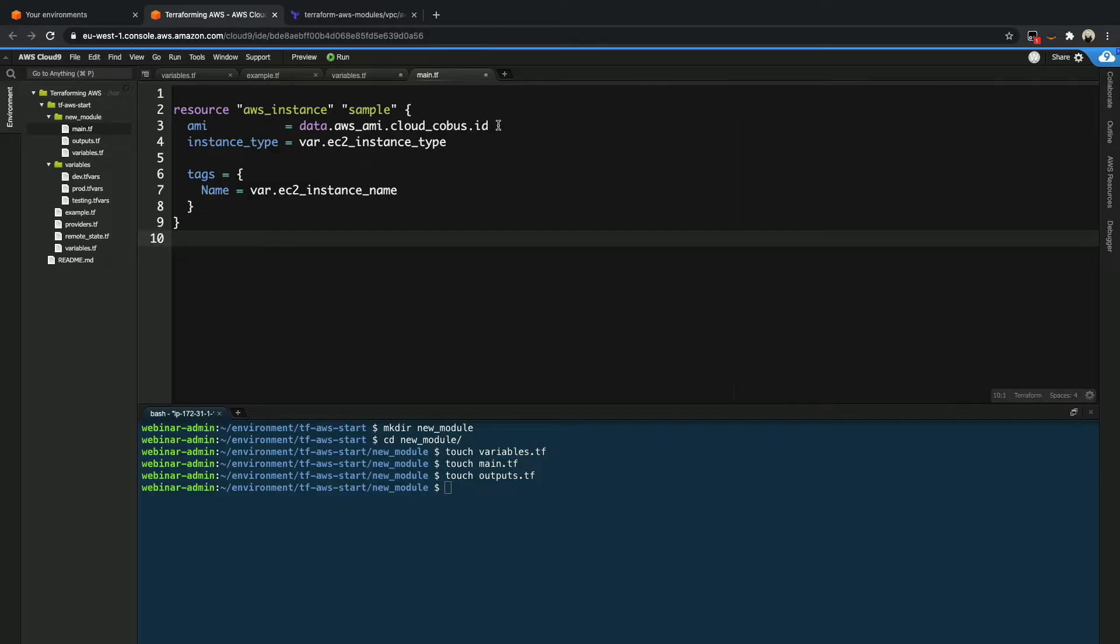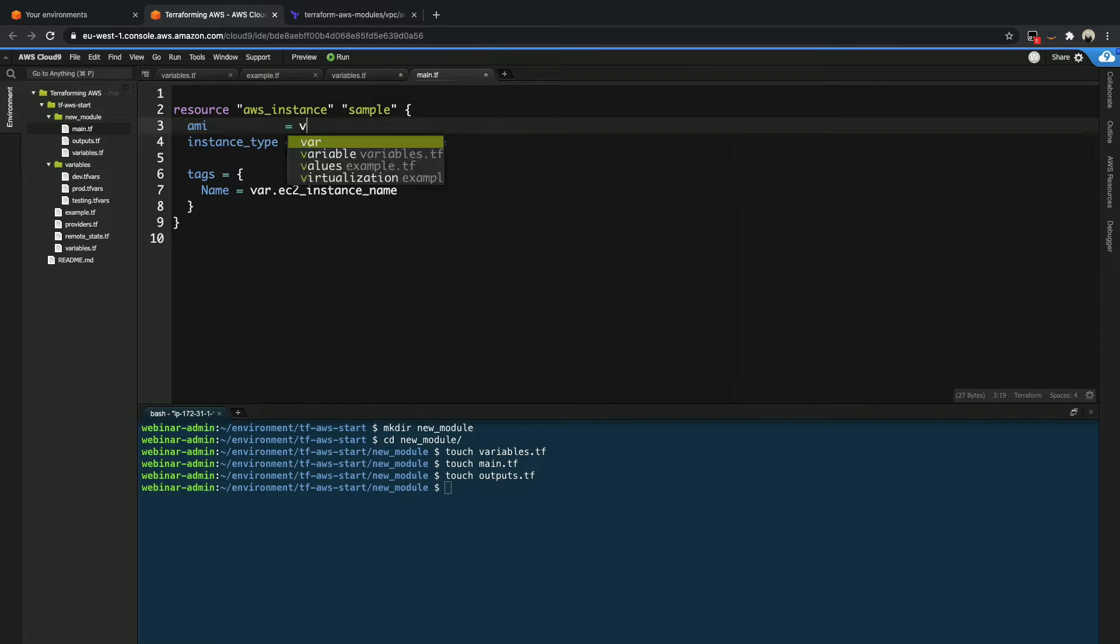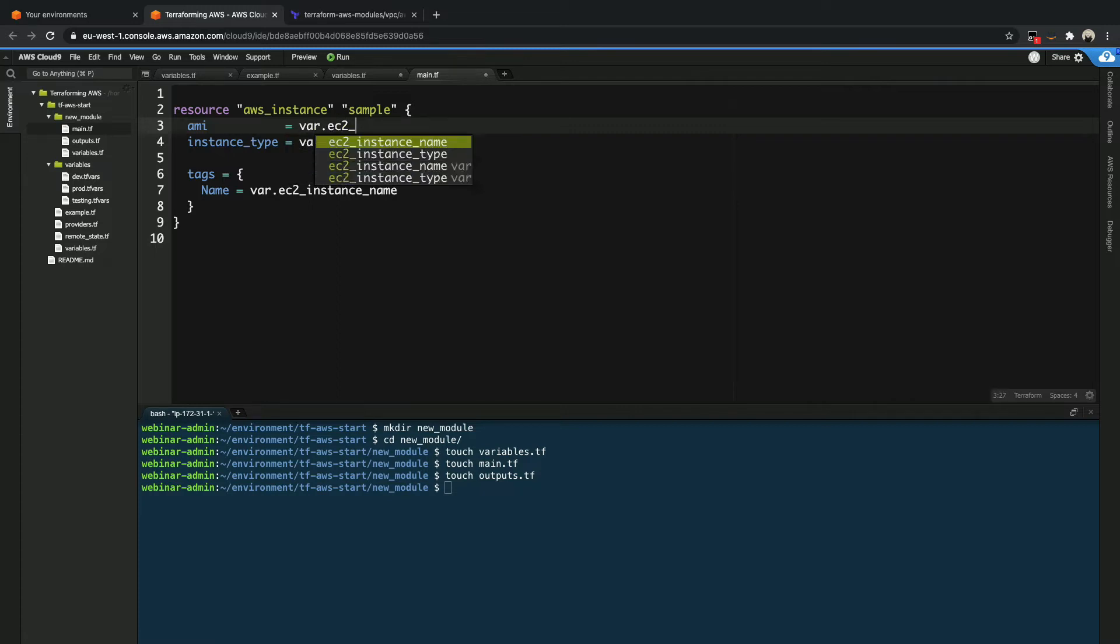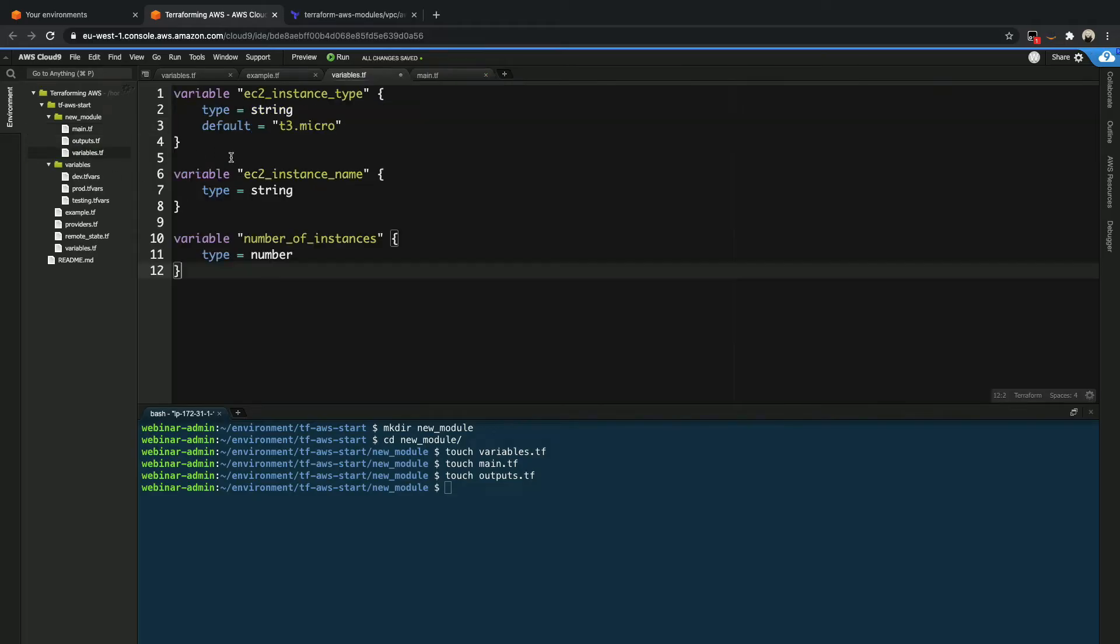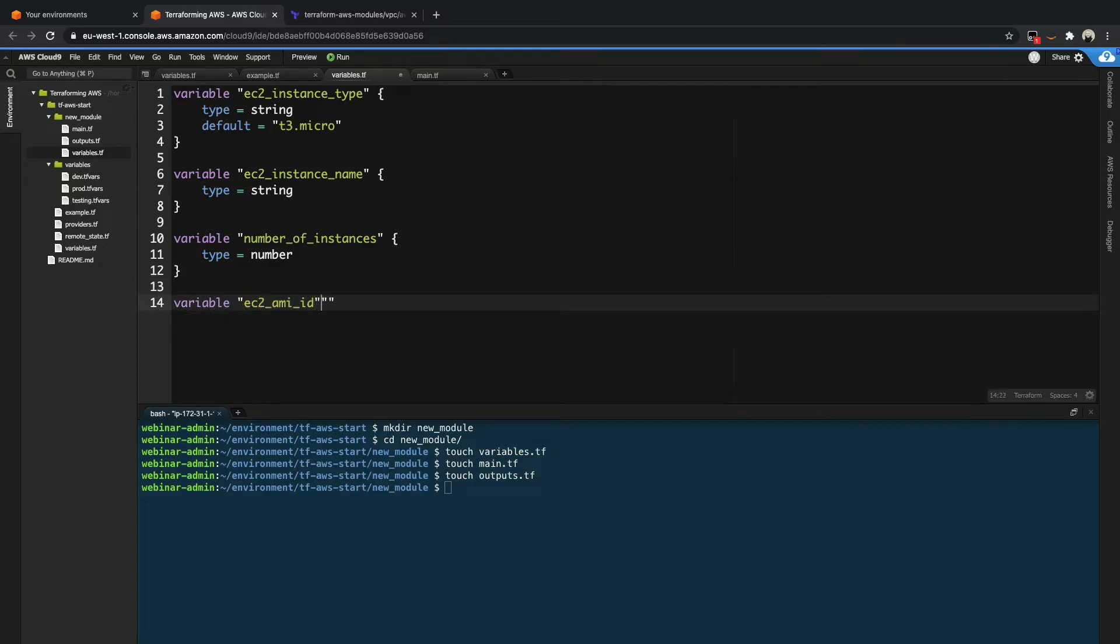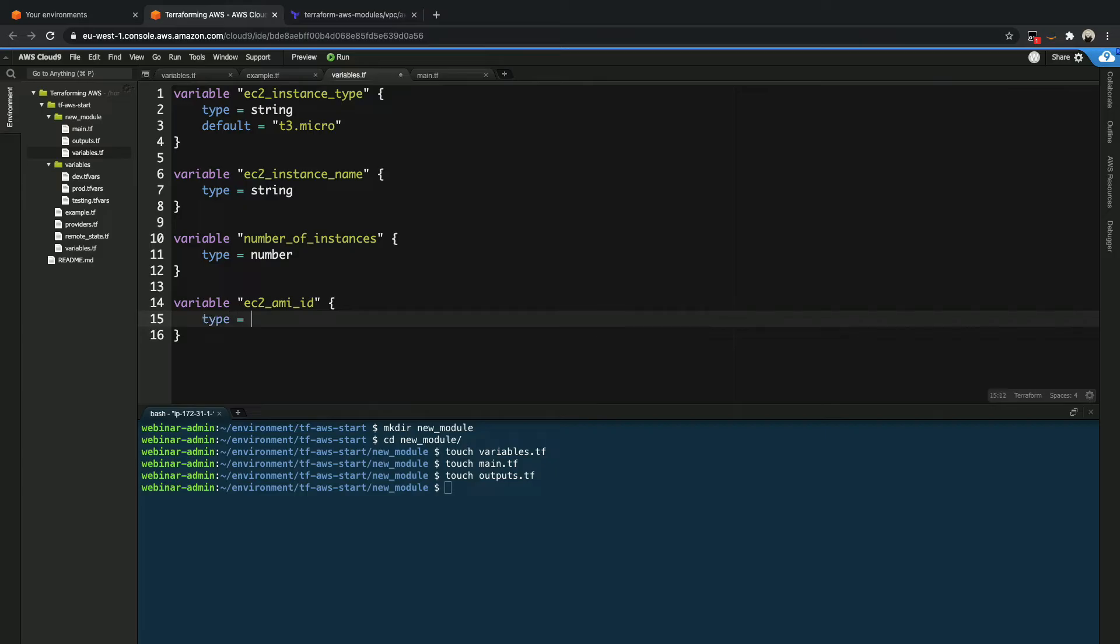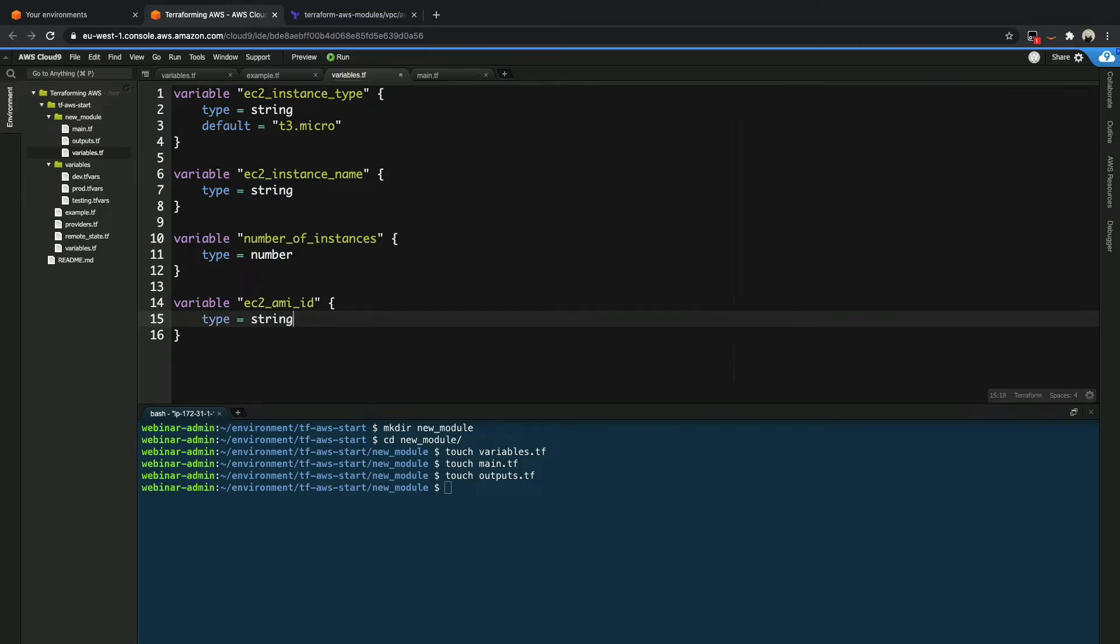Now what you see over here is that we are referencing that data source that we had to look up the AMI. In our case, what we want to do is we want to call that, let's say, EC2 AMI ID. Now we have to go create a variable for this. So let's grab that and add it to our variables file quickly. And then that, type equals string like that. Cool. So now we've got most of this.